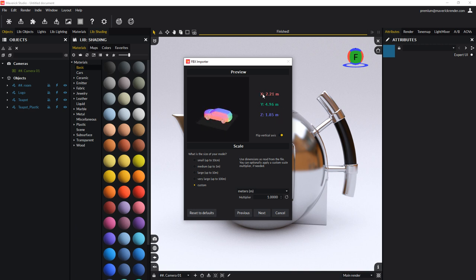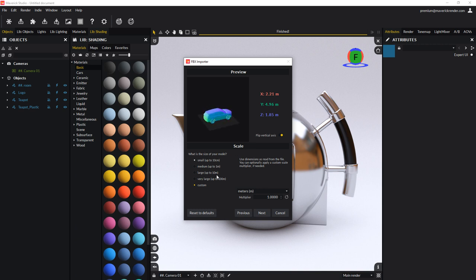In case a model would not import with proper dimensions, you can use your own custom unit and multiplier. Click next to continue with the import process.